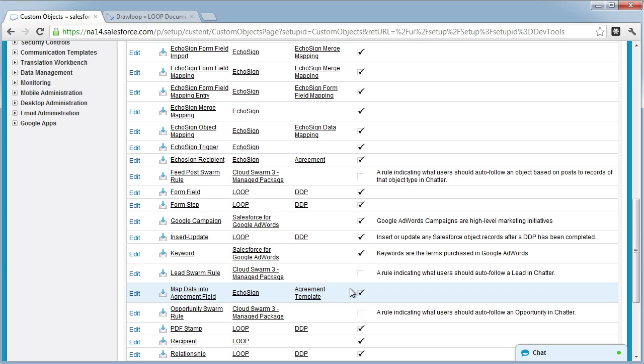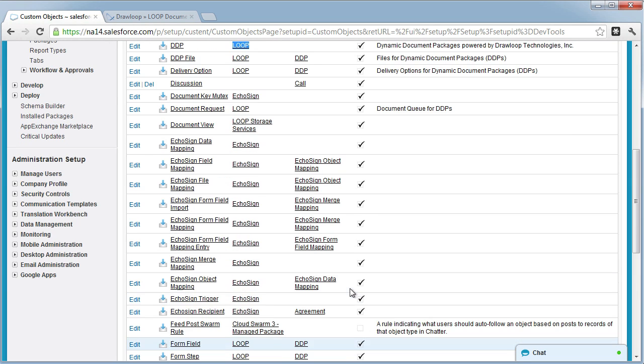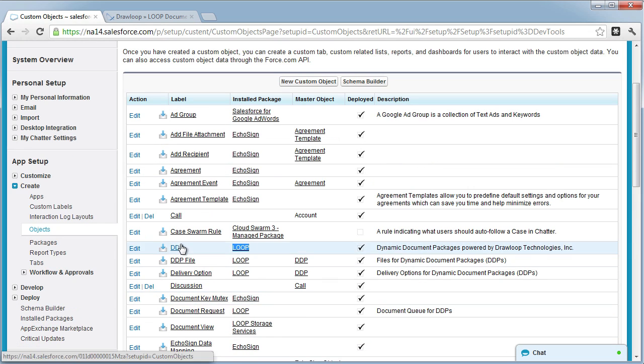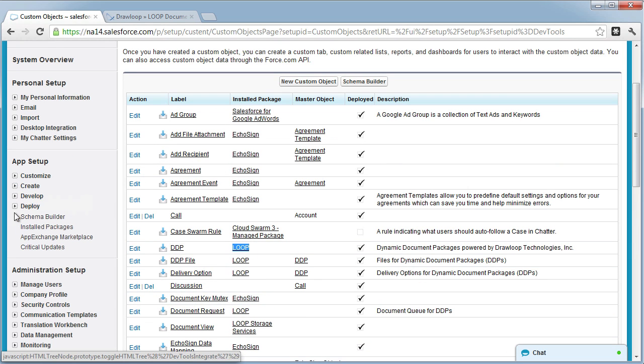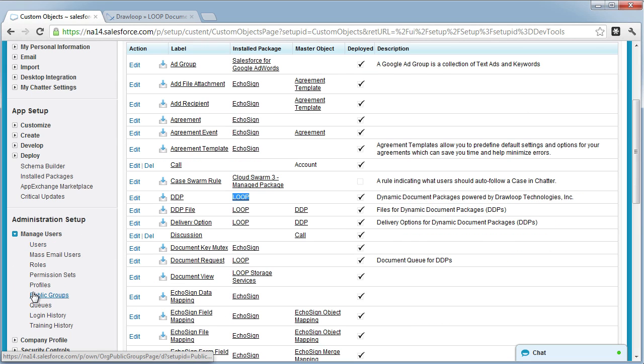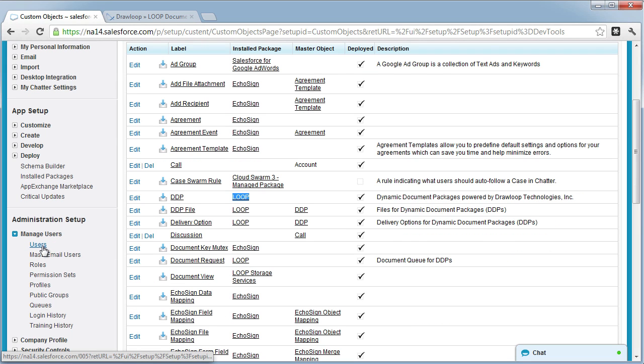The next step is ensuring that your new profile or user has the appropriate field level security, and this is managed on the user's profile. The best way to ensure this is to go to the manage users option,